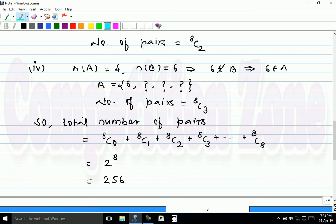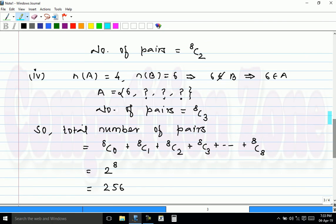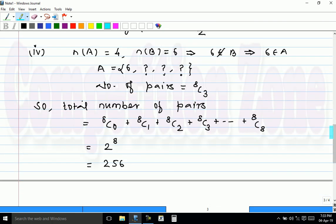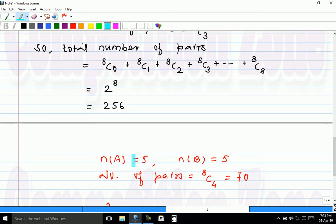Wait — no. There is something wrong. The answer is not 256; we are missing something. When A has 5 elements and B has 5 elements, the condition says 5 does not belong to A and 5 does not belong to B. That means 5 does not belong to A union B — but A union B must be the first 10 natural numbers, so this case is impossible and must be excluded.